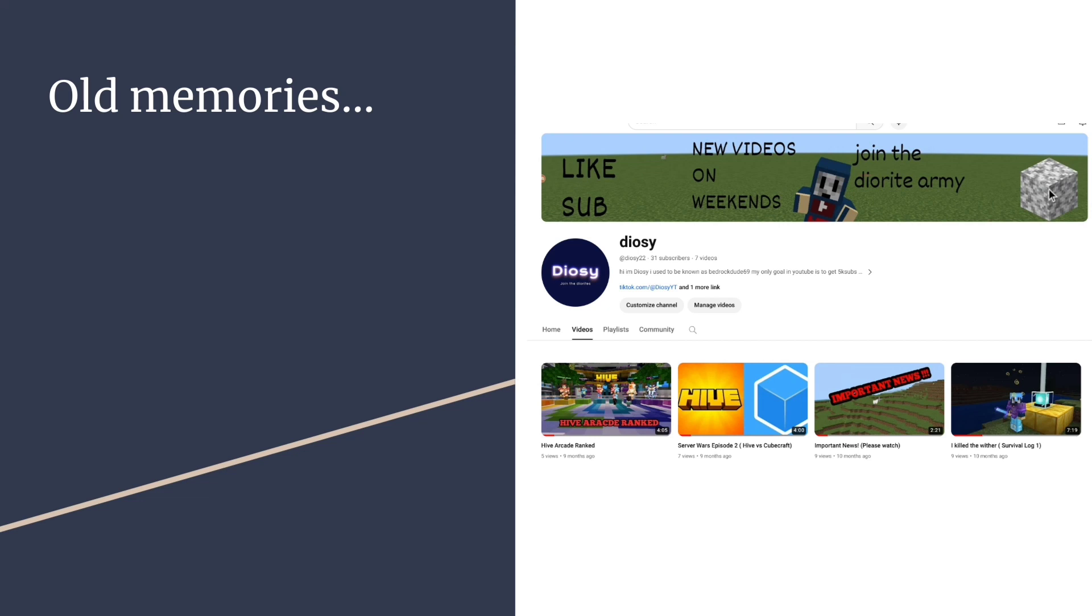If you're wondering where the name Diozi comes from, it comes from this actually, this very block here: diorite. I wanted to be the diorite guy so I would name myself Diozi. If you're wondering, yes it's not pronounced Diozi, it's pronounced Diozi. I just never wanted to explain how I got the name because it's pretty embarrassing because it's diorite, so it's Diozi.